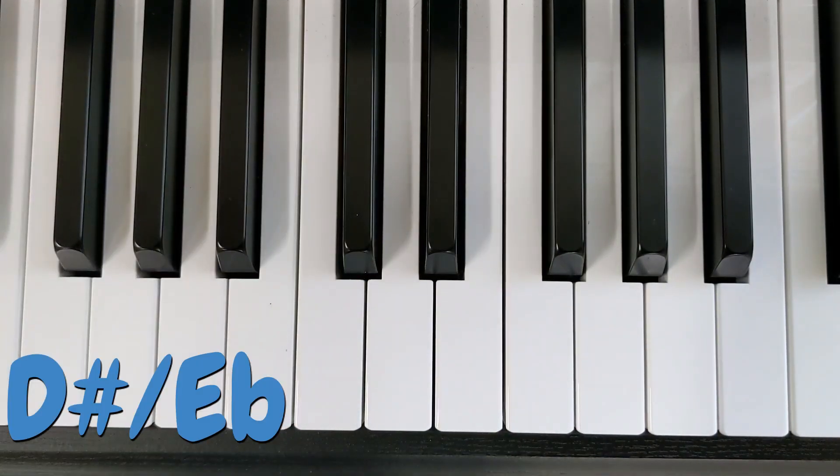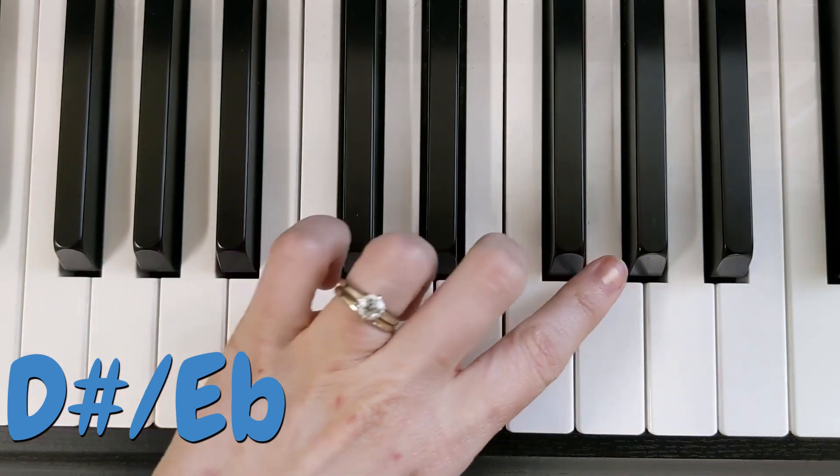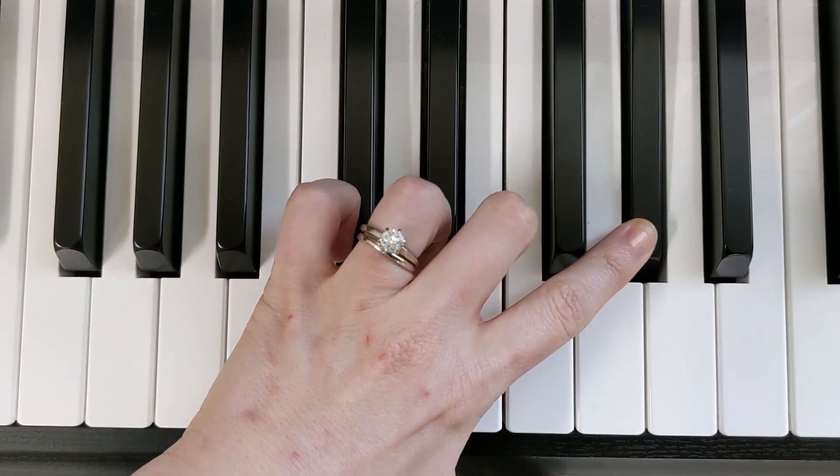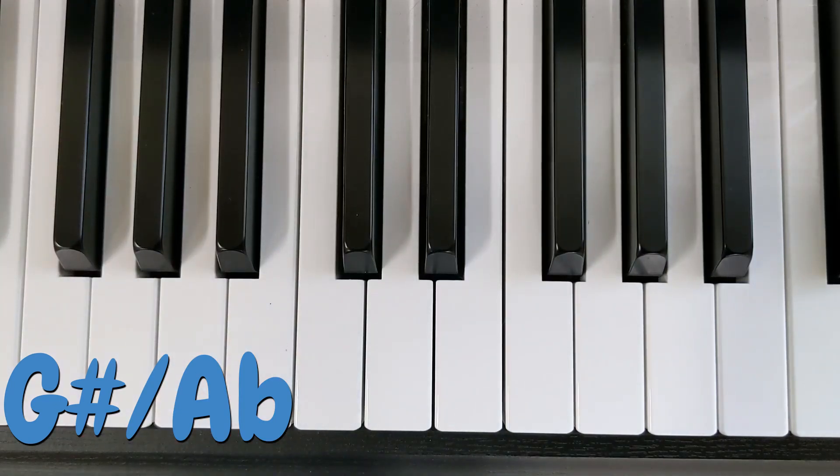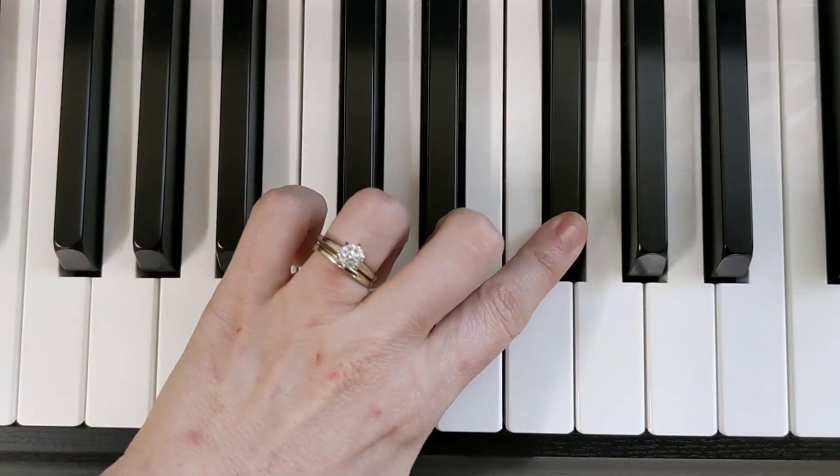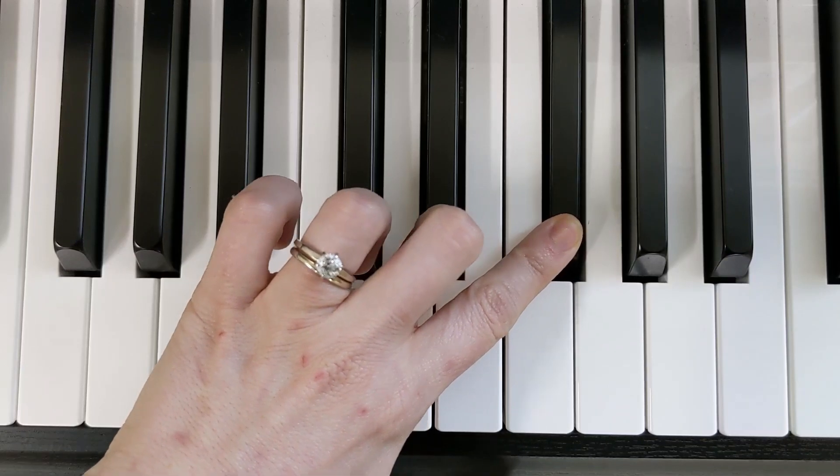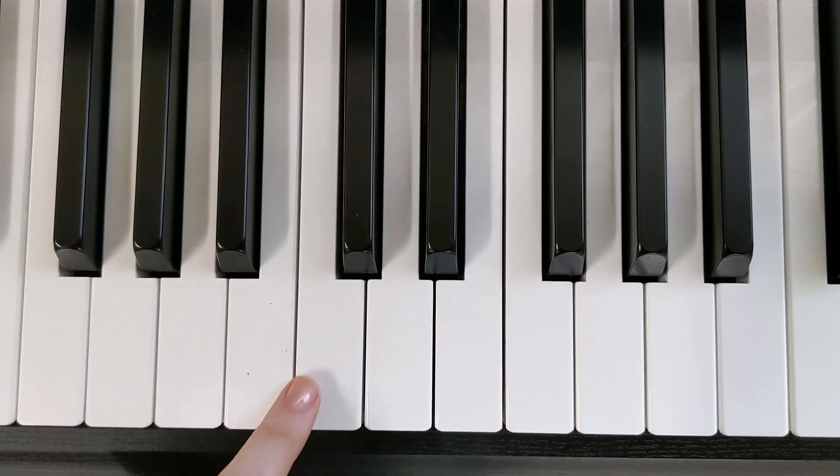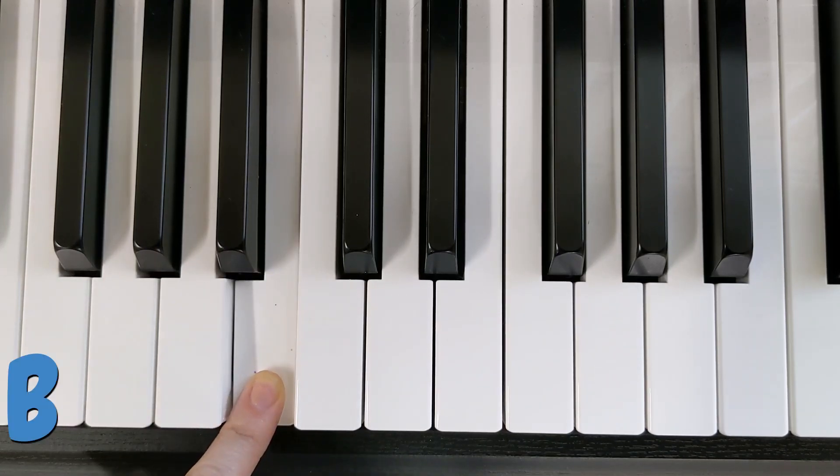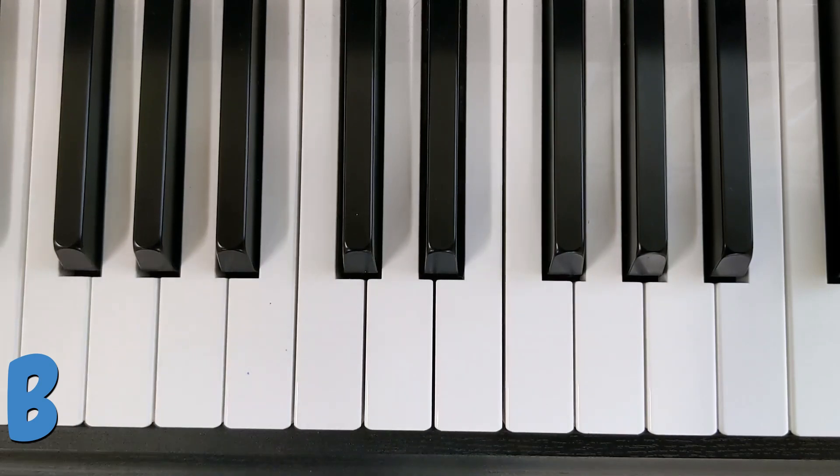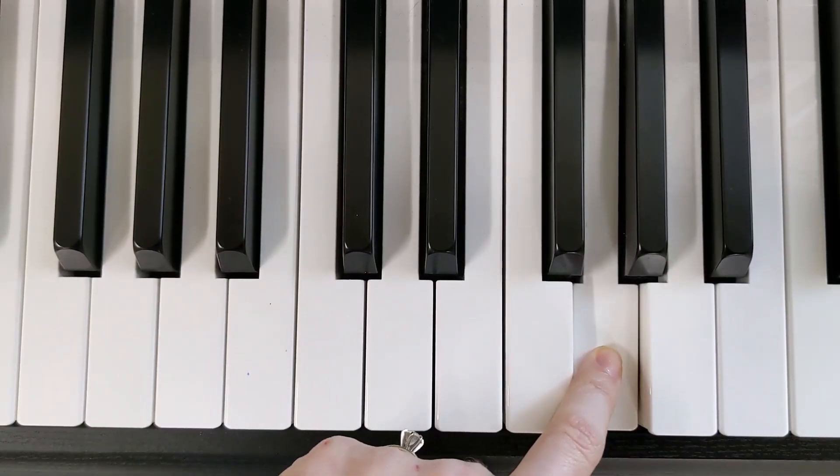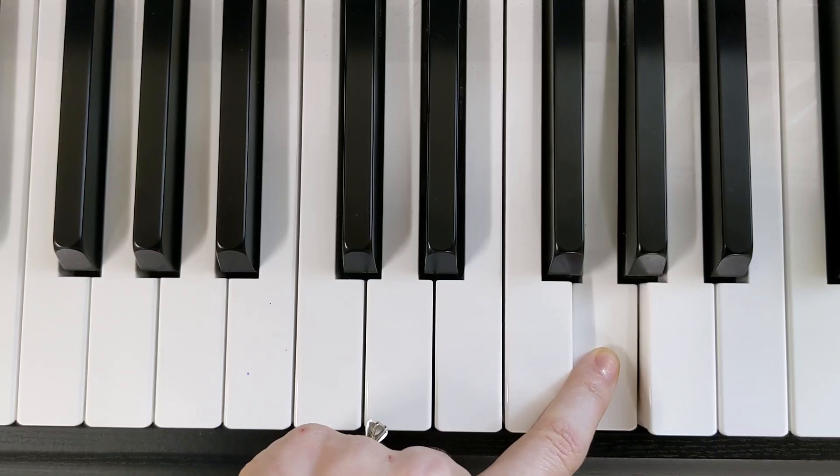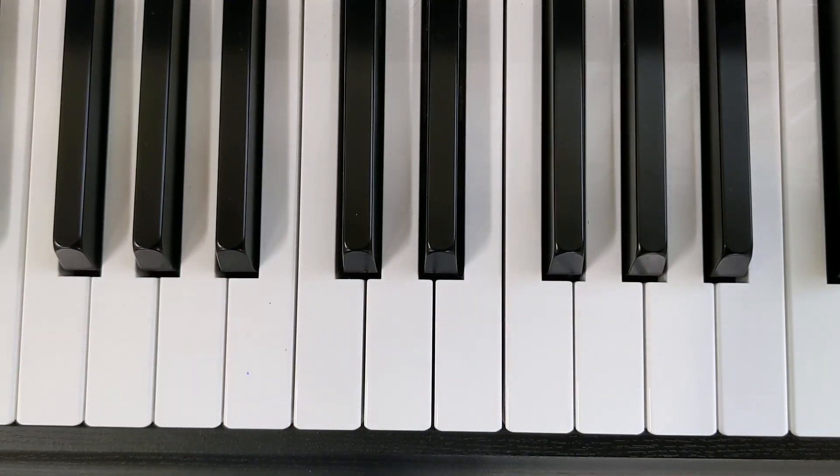That is a D-sharp or an E-flat. That is a G-sharp or an A-flat. That is an F-sharp or a G-flat. That is a B. And that is a G.